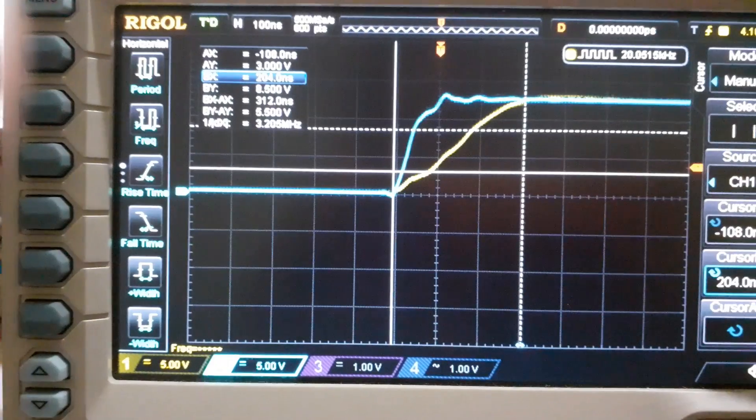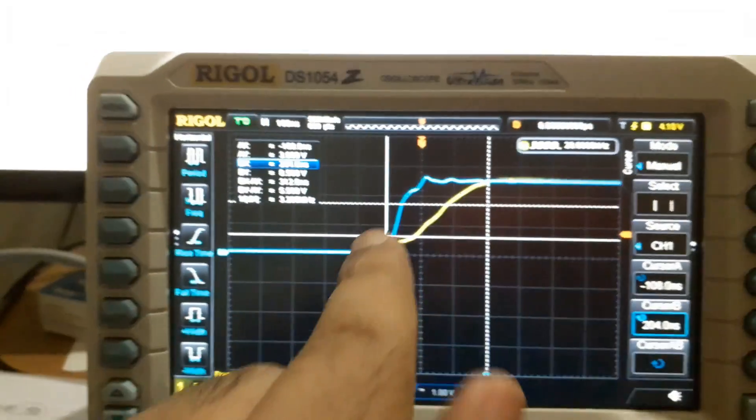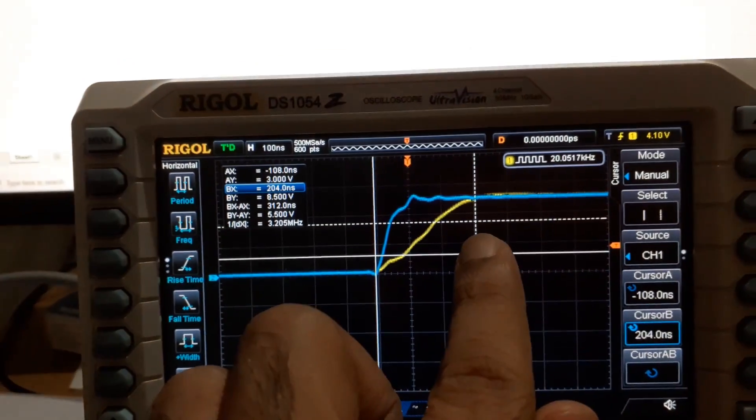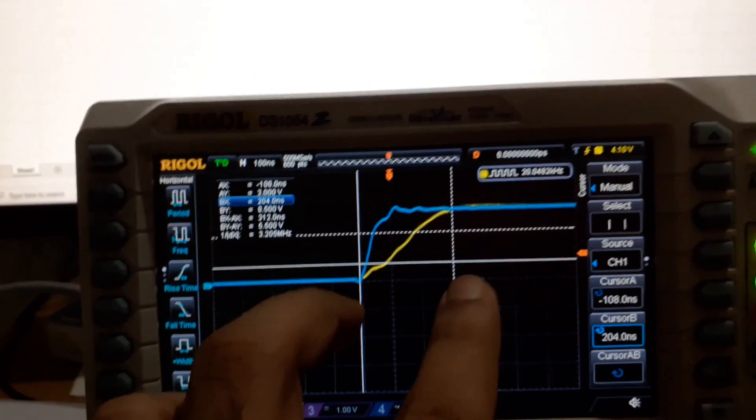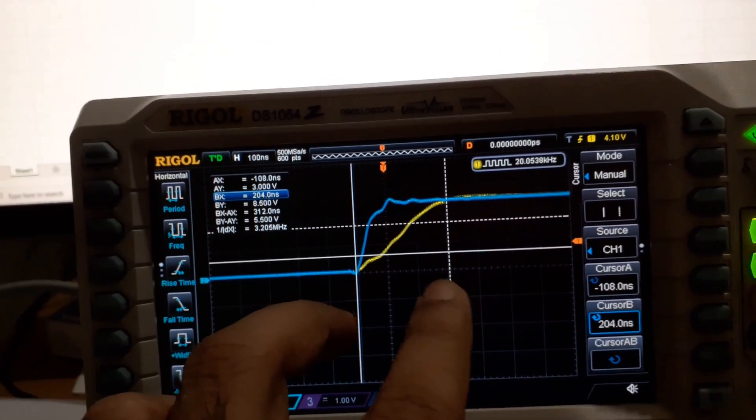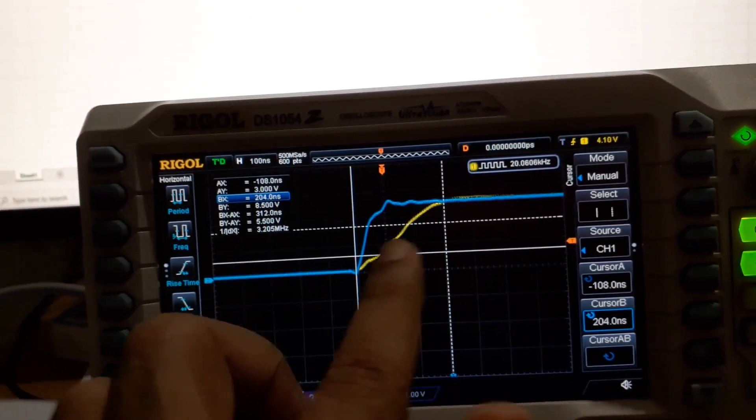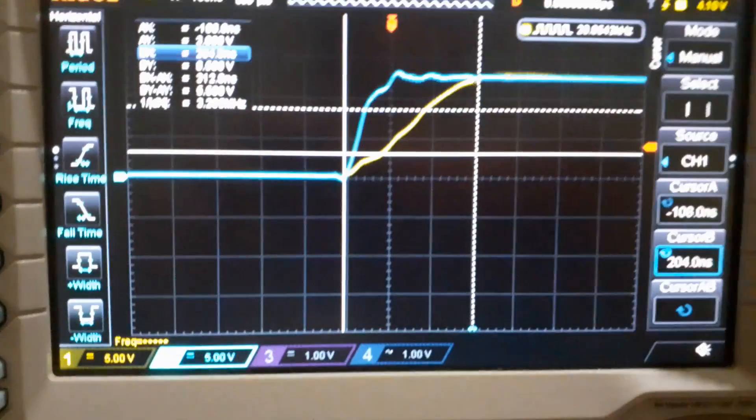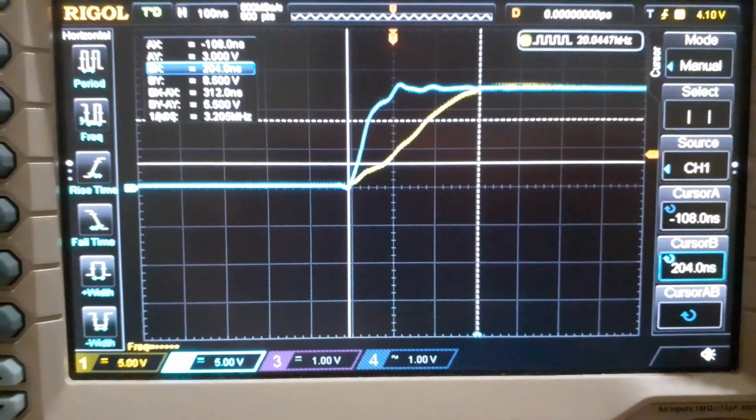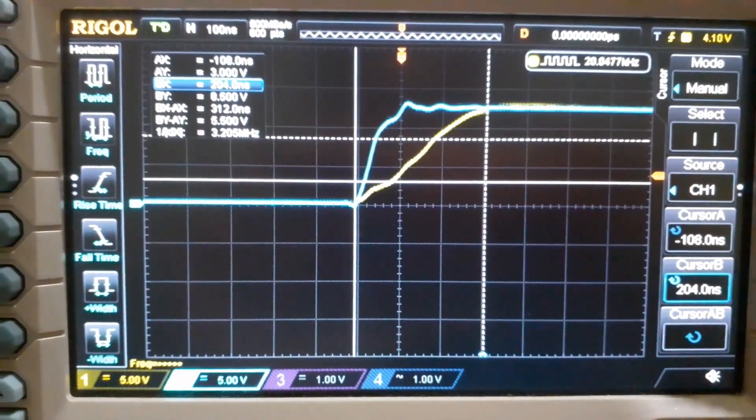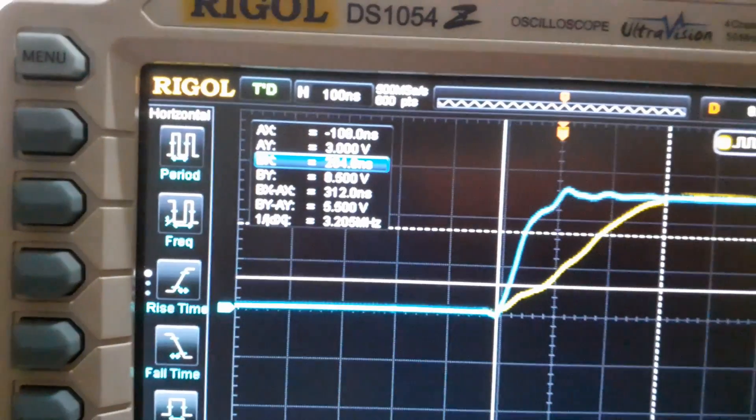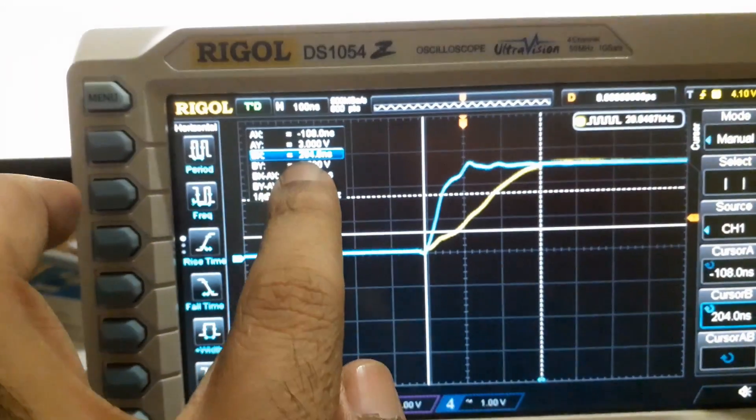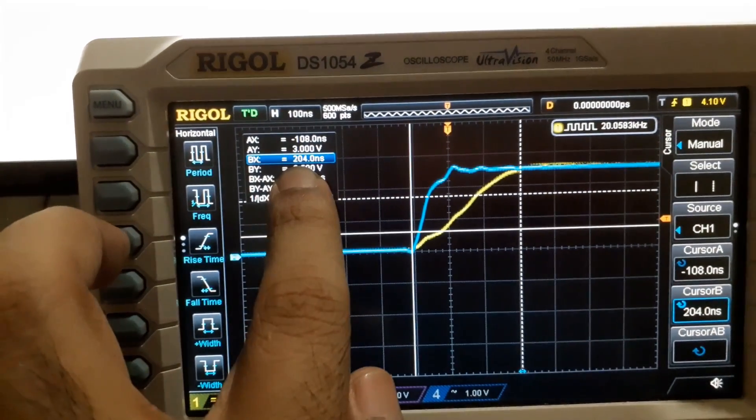So I am measuring the time from the starting point to where it goes and stabilizes, and if you know the exponential rise, it is equal to 5 tau. So 5 time constant is equal to when it goes and settles down, almost. So that time is almost equal to - you can see it comes to about 204 nanoseconds here.